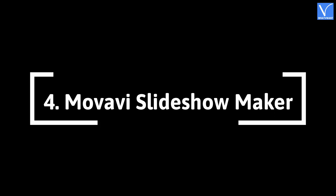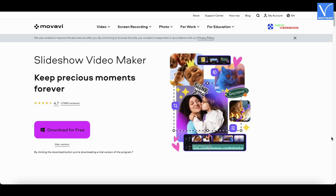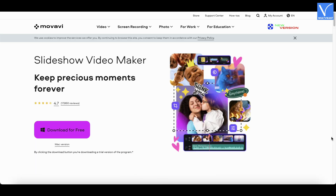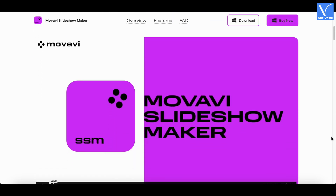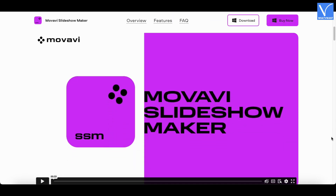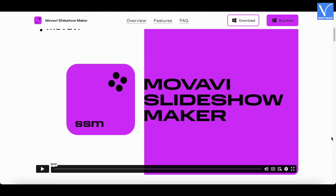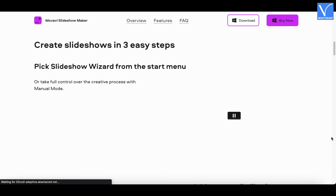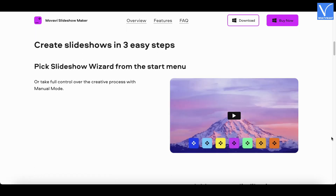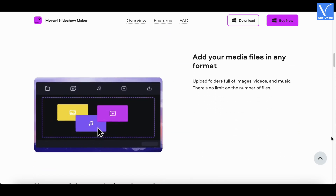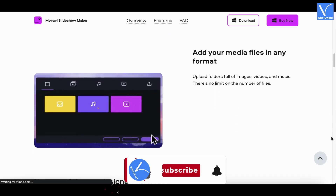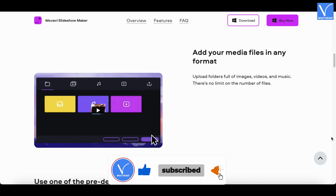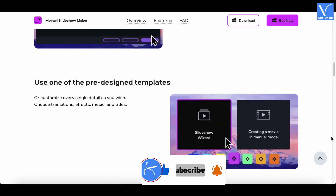Number 4: Movavi Slideshow Maker. Movavi Slideshow Maker is an all-in-one video and slideshow maker available for both Windows and Mac users. It makes you a master within a few minutes. It has 150 plus filters, 100 plus transitions, and 40 plus titles, so users have broad options to choose from. It also consists of built-in audio tracks, and users can add their own music based on their choice.